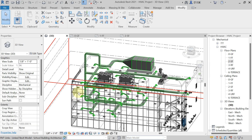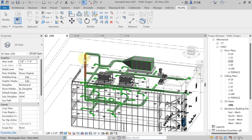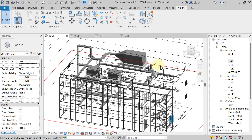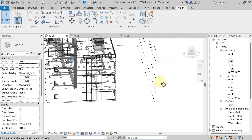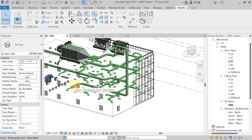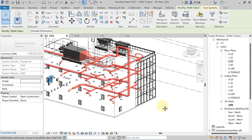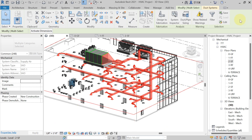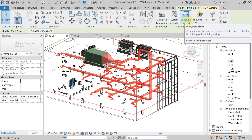Now we have to select the complete ducting layout after splitting. This is only possible in 3D view, so open your drawing in 3D view. Take the cursor near any duct and press the Tab key one or two times — the complete ducting layout will be selected. Then left-click to confirm the selection. After that, in the Modify tab, Analysis panel, click on Duct or Pipe Sizing.